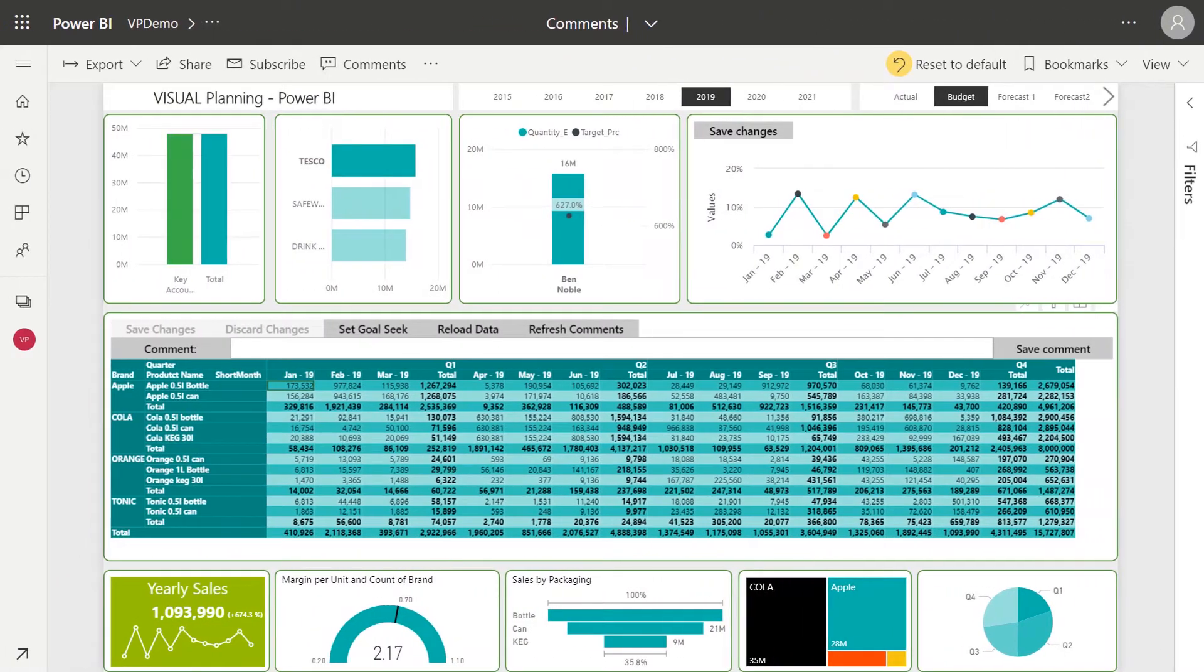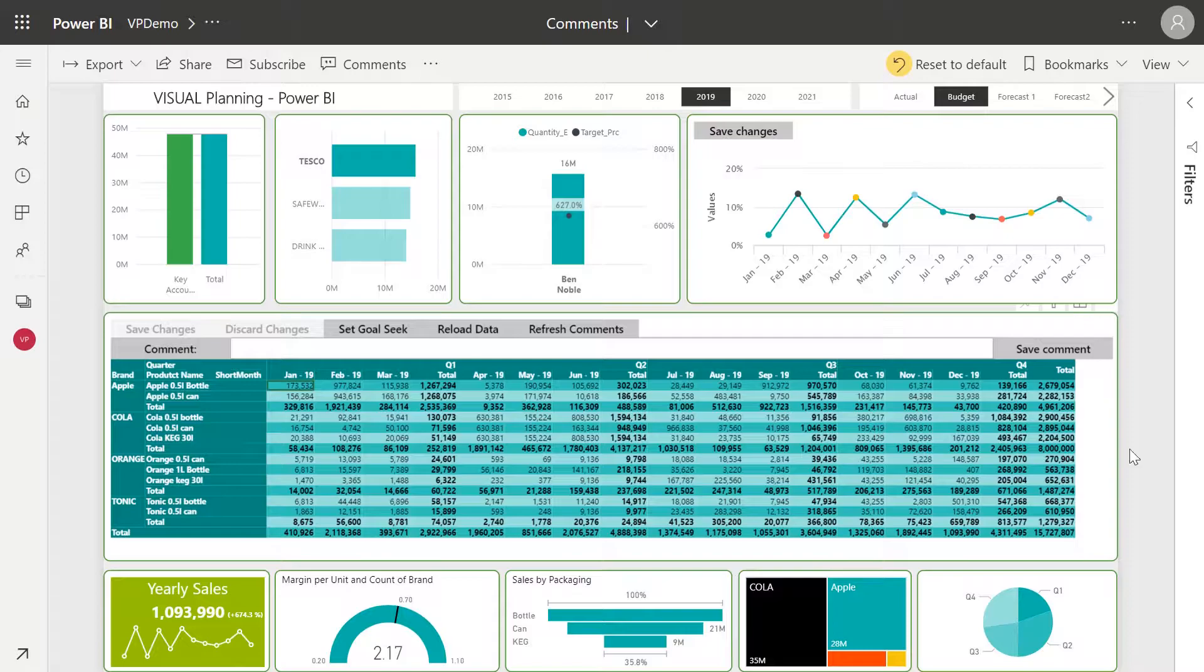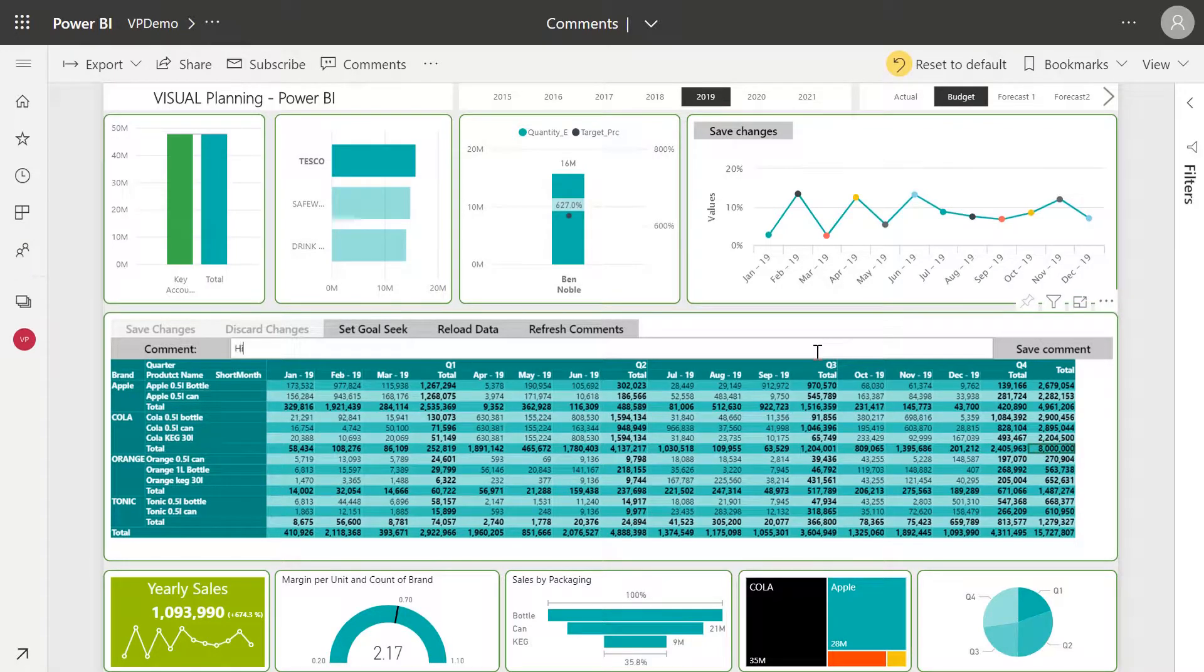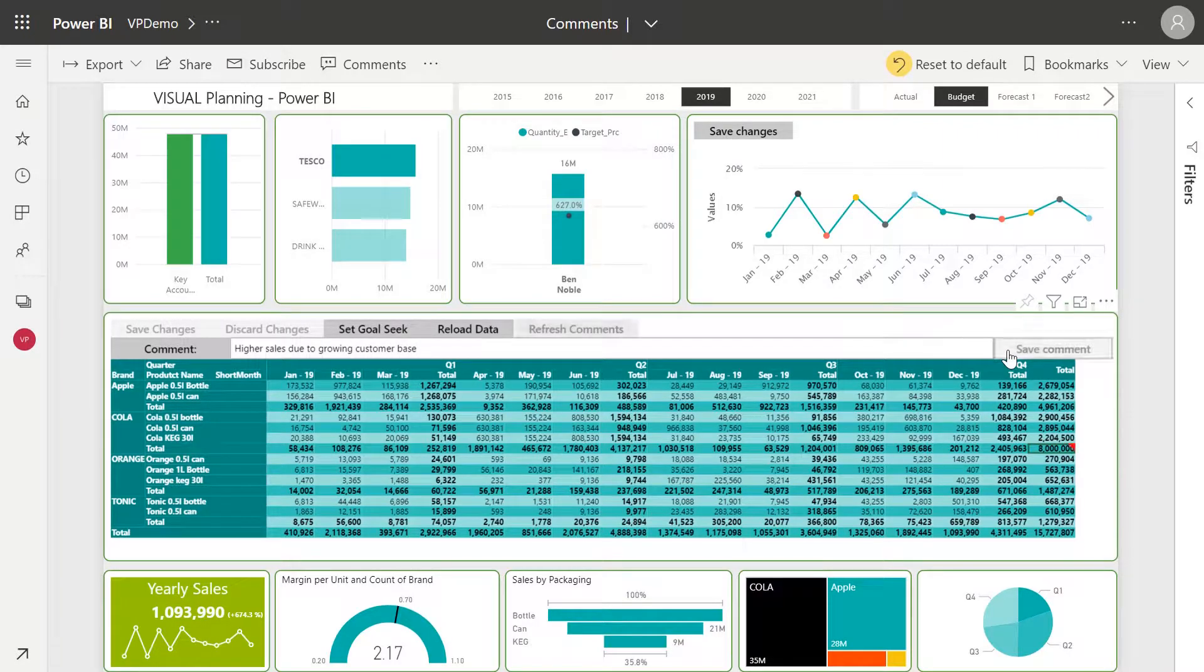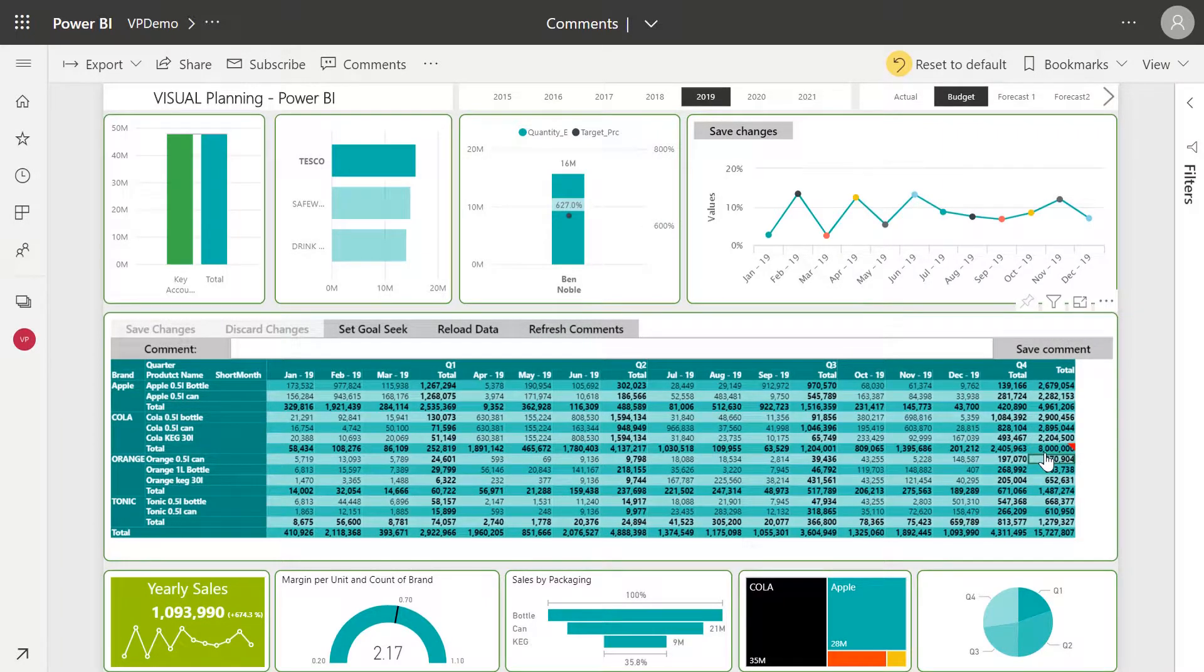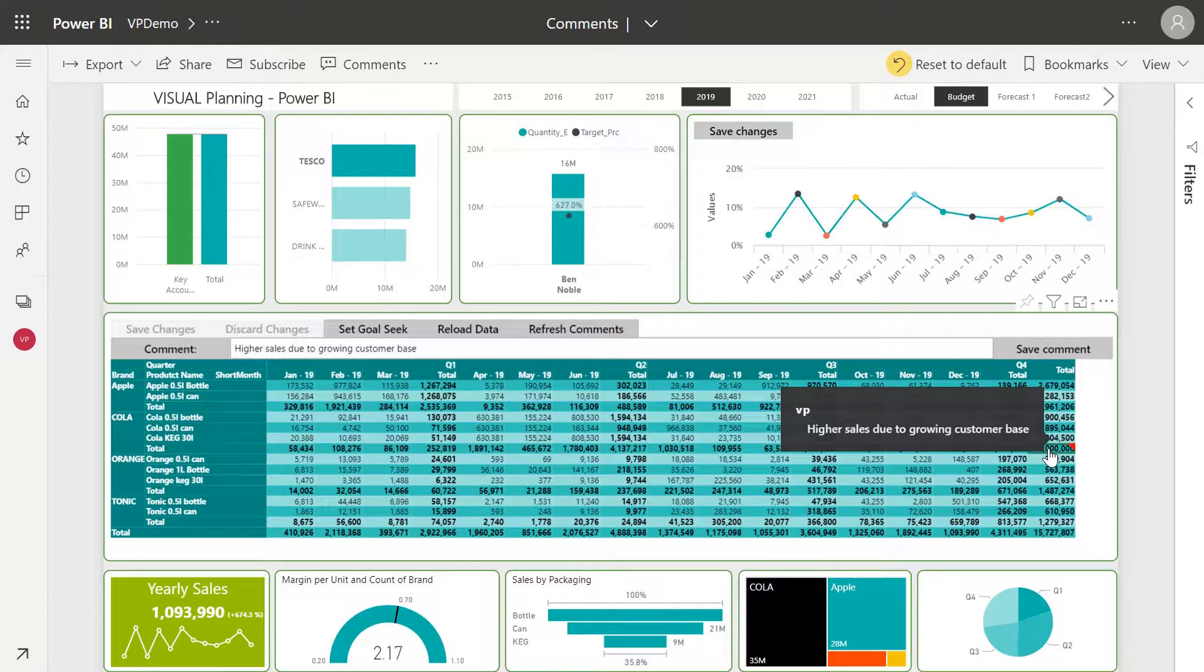To easily share this knowledge with other team members and executives I can now enter a comment against this field. I click the cell, enter the reason for the change, click Save and now you can see we have a comment showing just like how Excel displays comments. The best part, these comments are saved at the intersection of data within the data model itself.